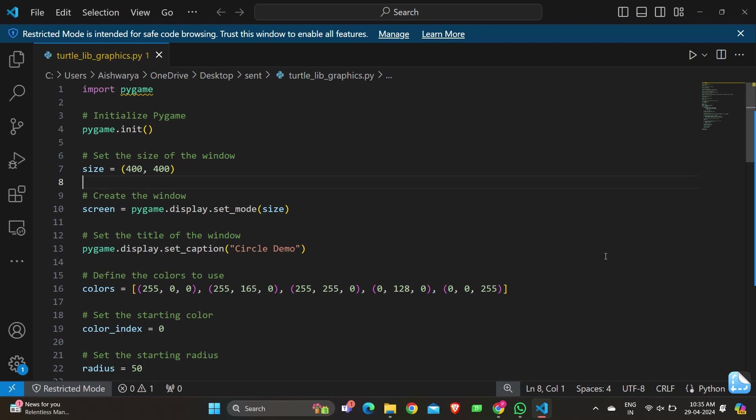colors defines a list of RGB colors to use in the circle, each represented as a tuple of RGB values. color_index = 0 initiates the index of the current color to use for the circle. radius = 50 sets the initial radius of the circle to 50 pixels.